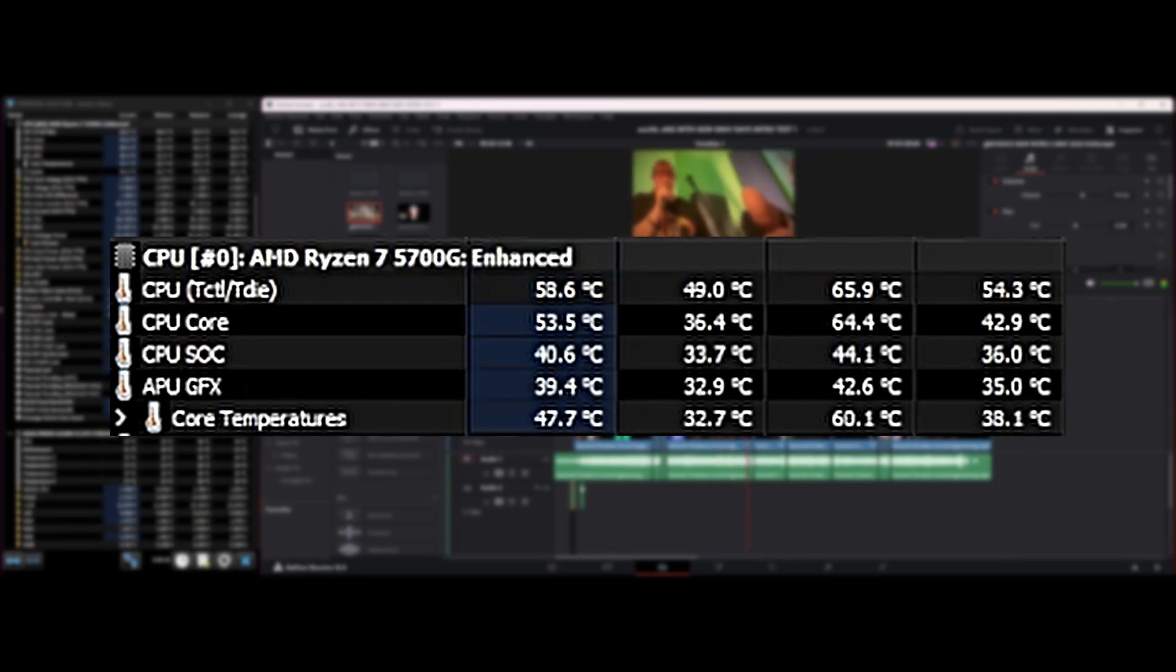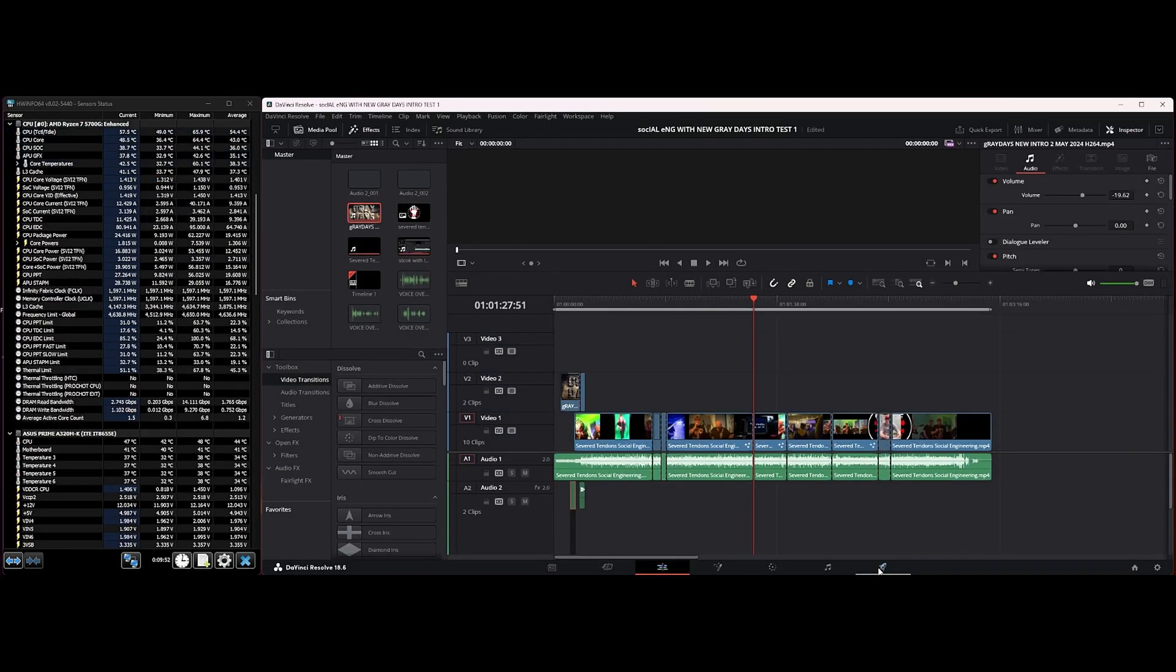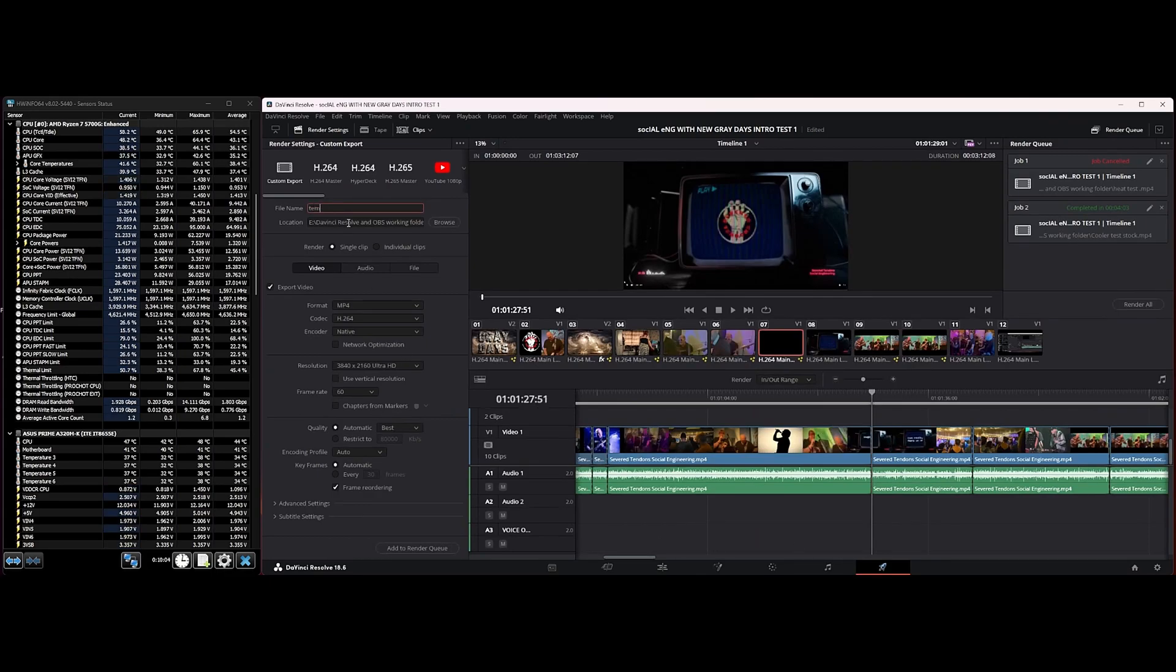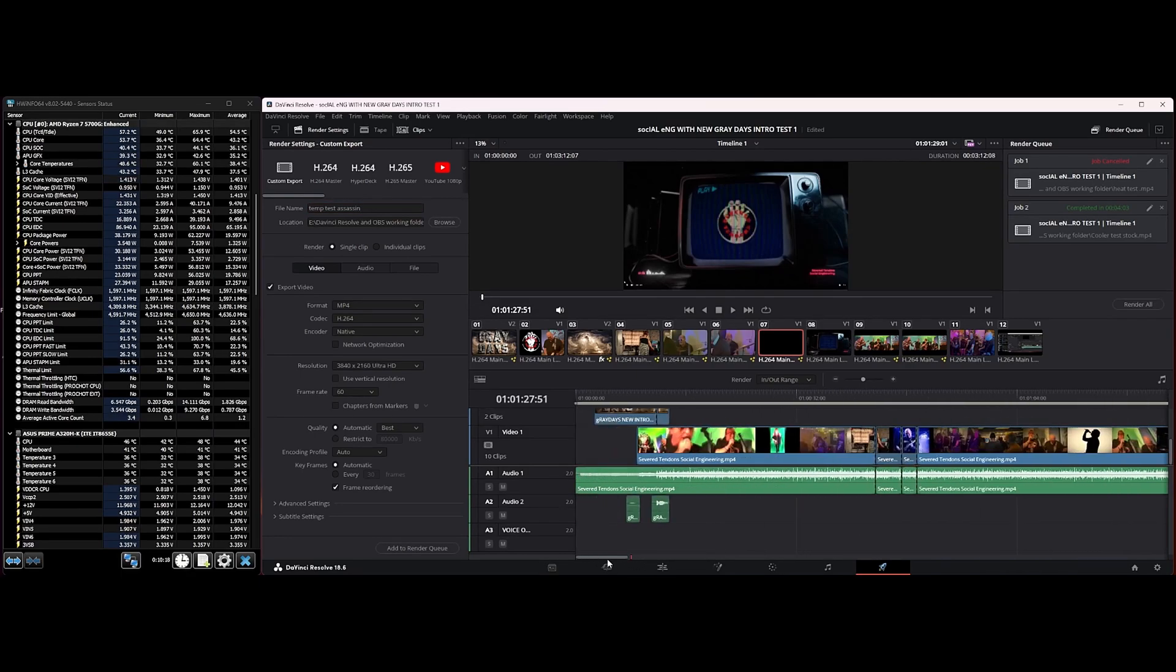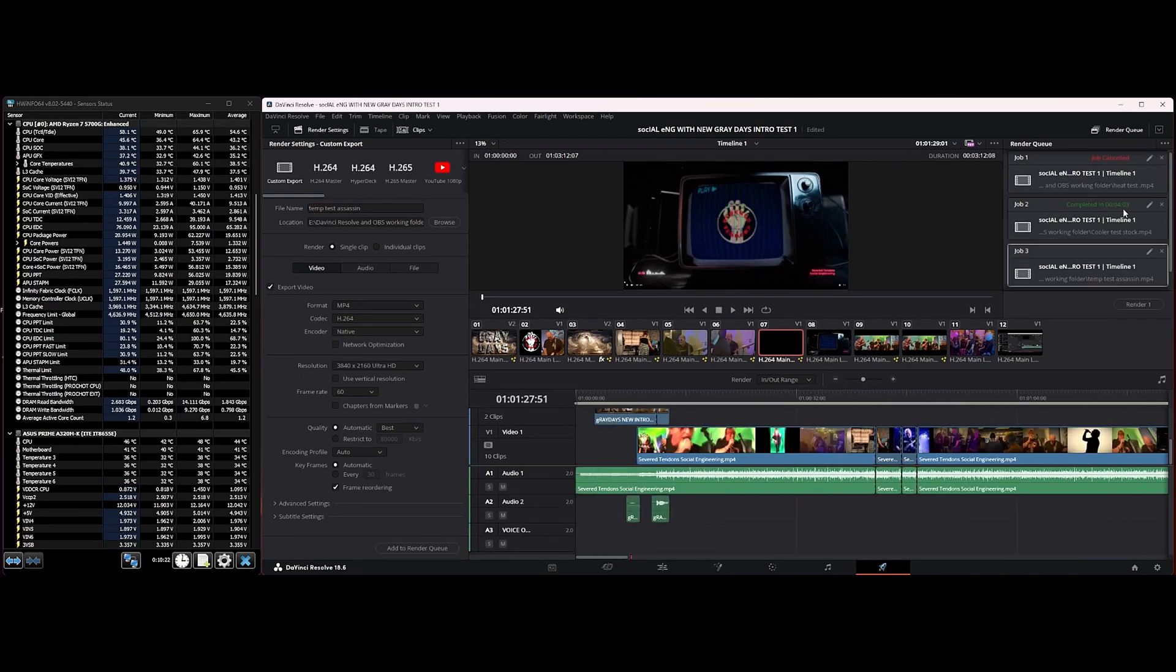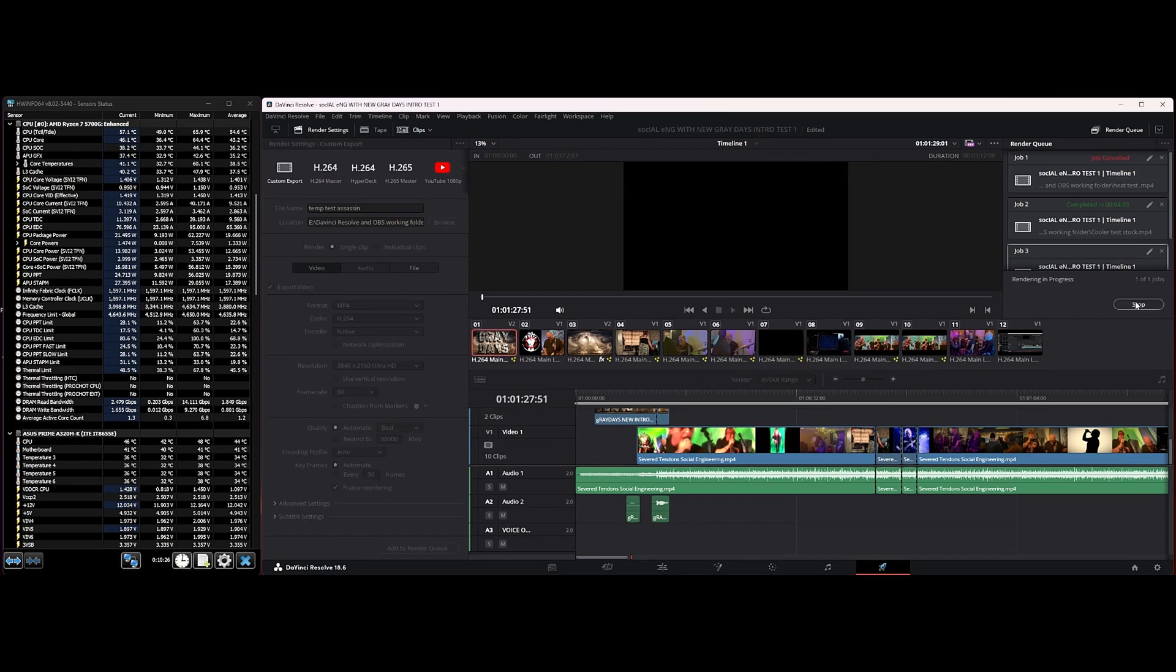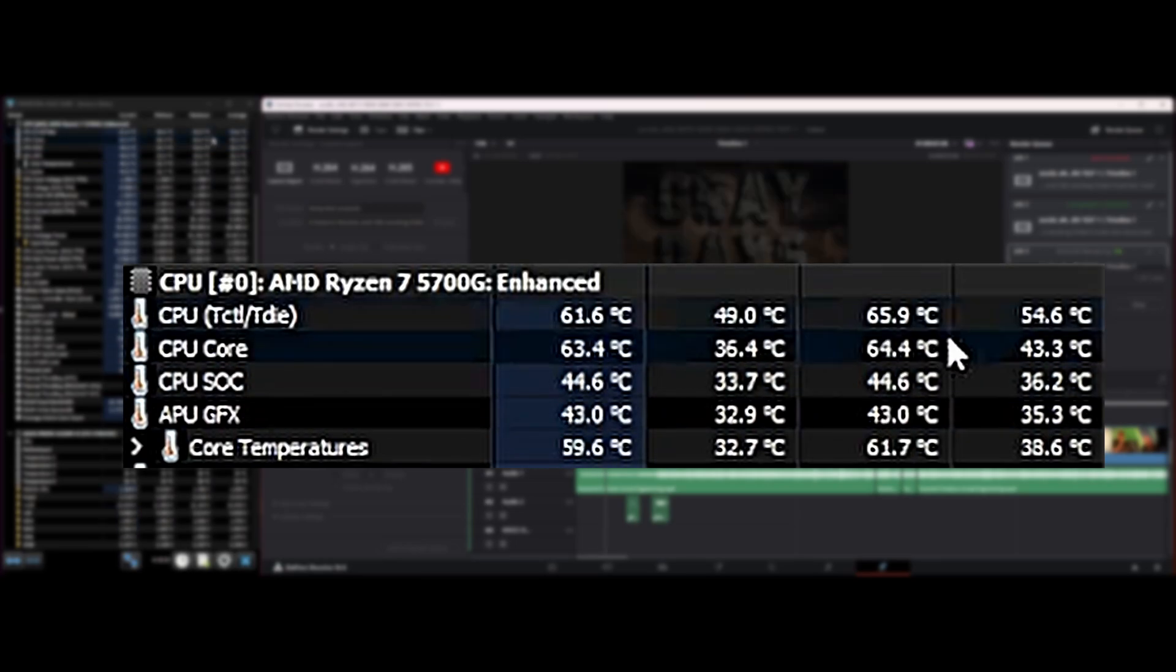Let's stop that now—it's cooling down nicely. Let's go over to the render page and do the same test as we did on the stock cooler. We will call this Temp Test Assassin: MP4 H.264 again, native and 4K, same as last time, 60 frames a second. Let's add that to the render queue. We've got four minutes and three seconds on the stock cooler.